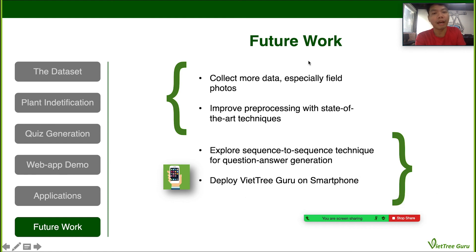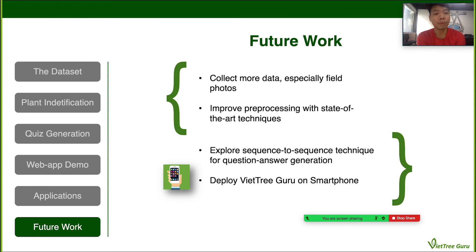For future work, I plan to collect more data, especially photos with fewer artifacts, to increase the accuracy of the model. I will also try to pre-process inputs with state-of-the-art techniques like OpenCV to subtract the background. For quiz generation, I want to explore sequence-to-sequence techniques. Finally, I want to deploy the app on smartphones so people can have easy access to it. That's the end of the presentation — thank you very much.